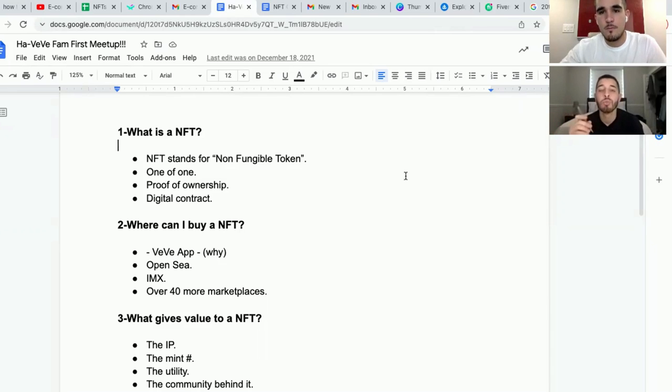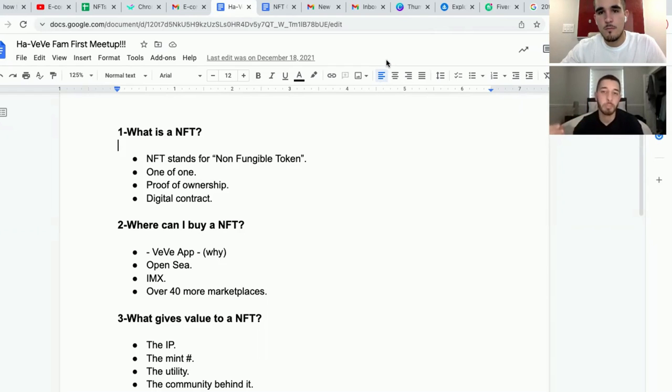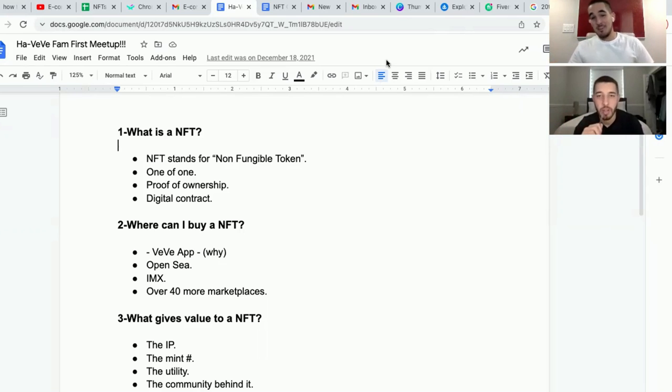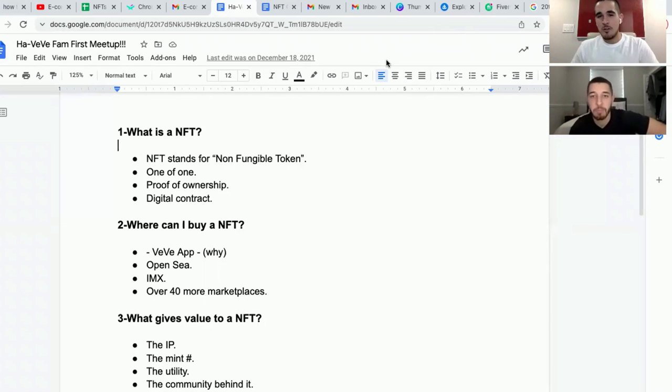Do you sell that NFT to make the profit, or do you hold on to it? How does that work? That's a good question.